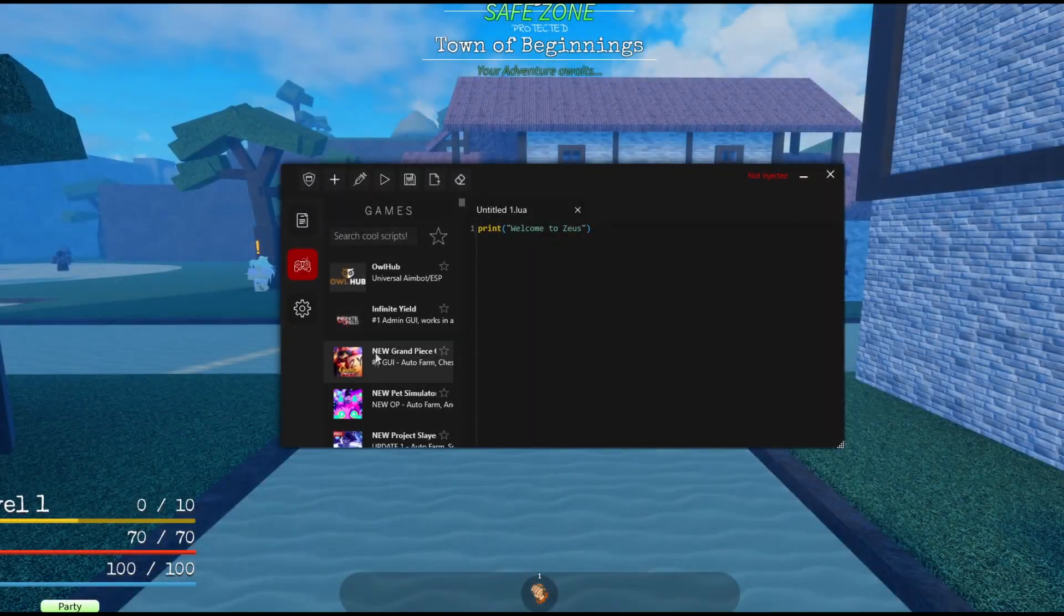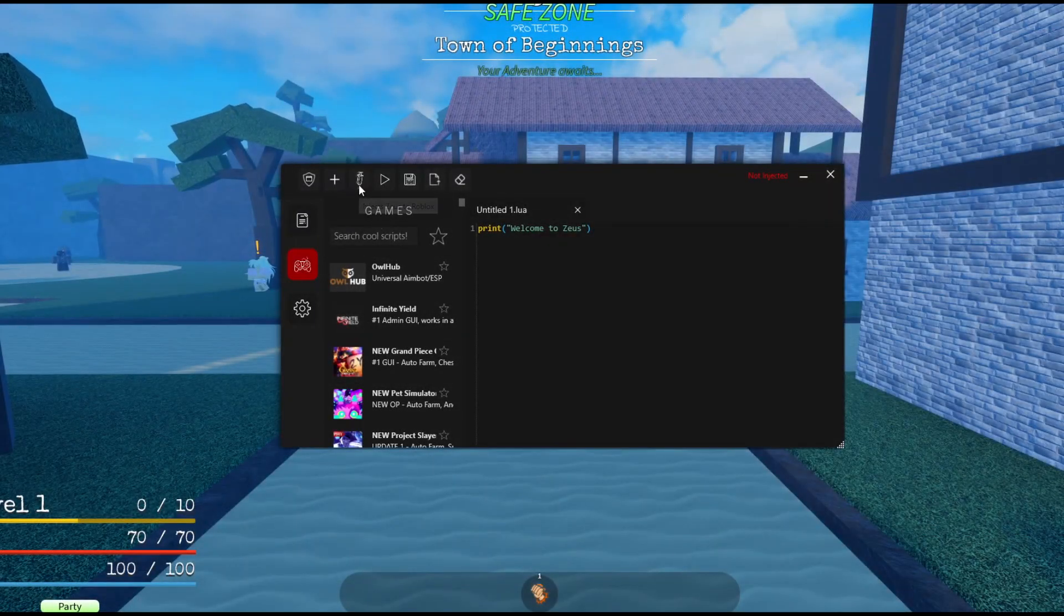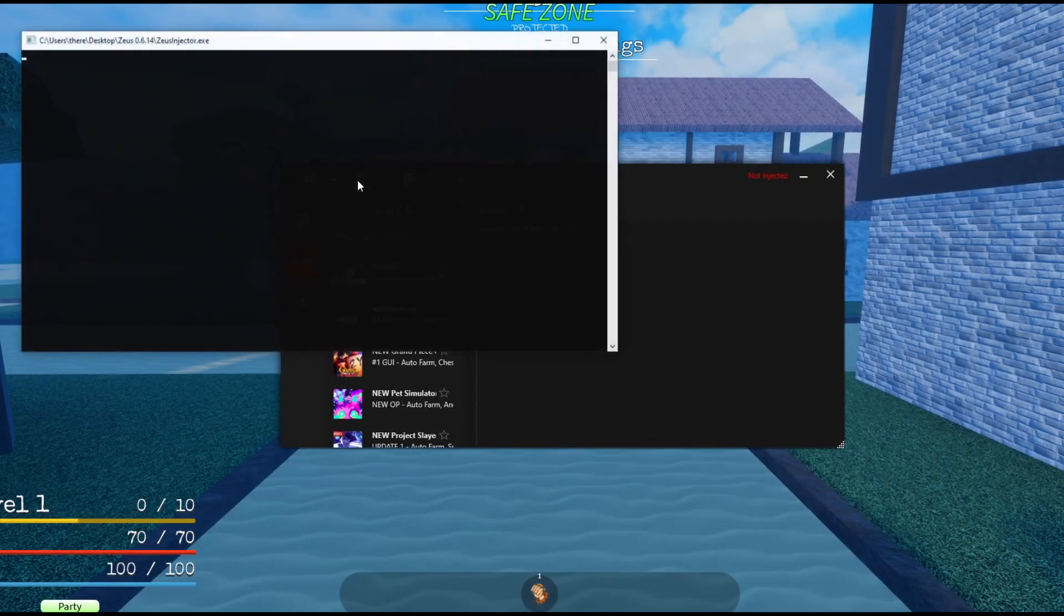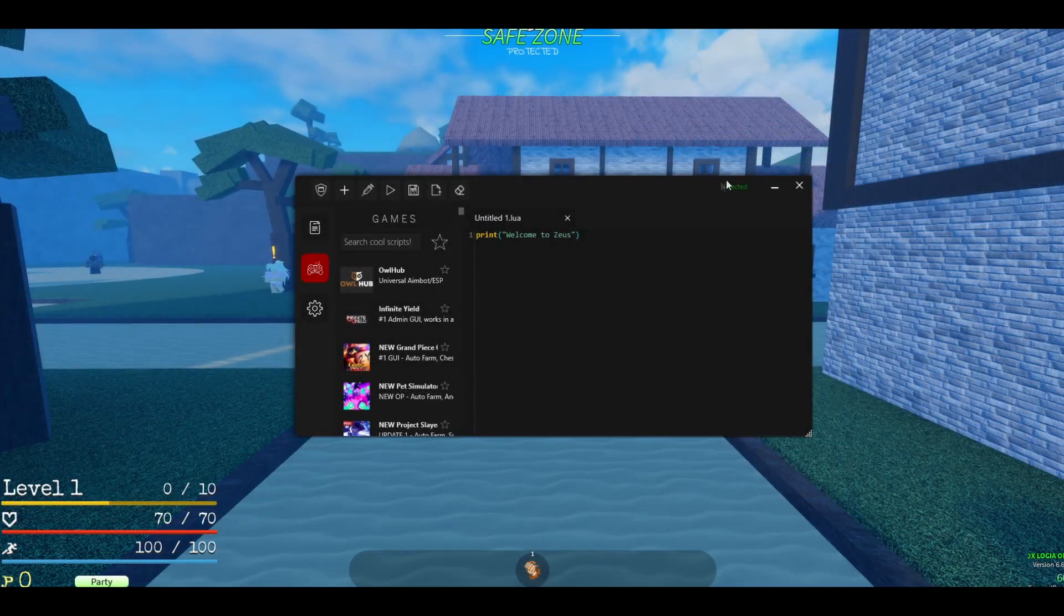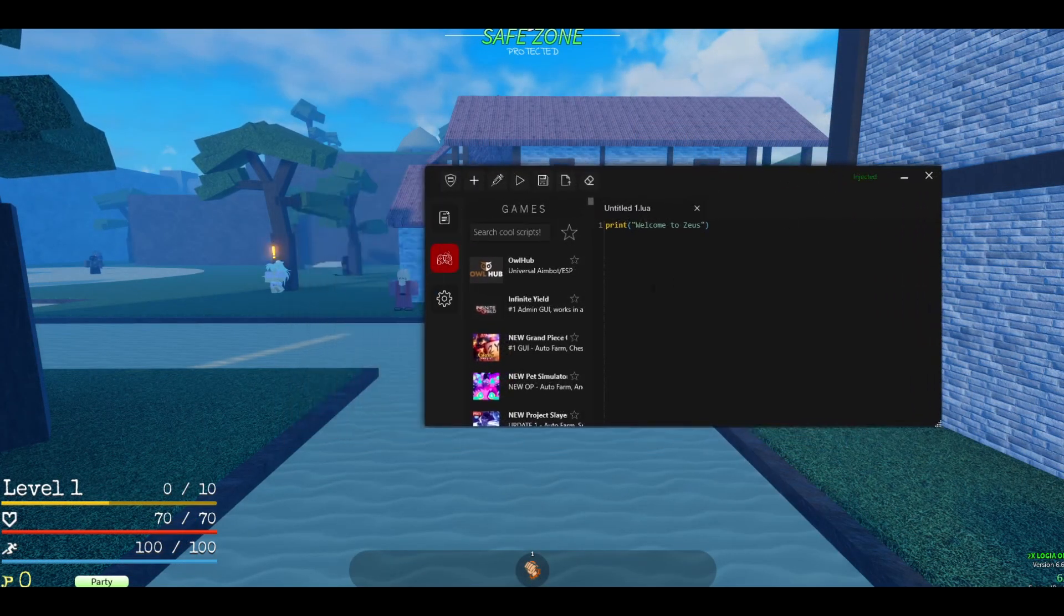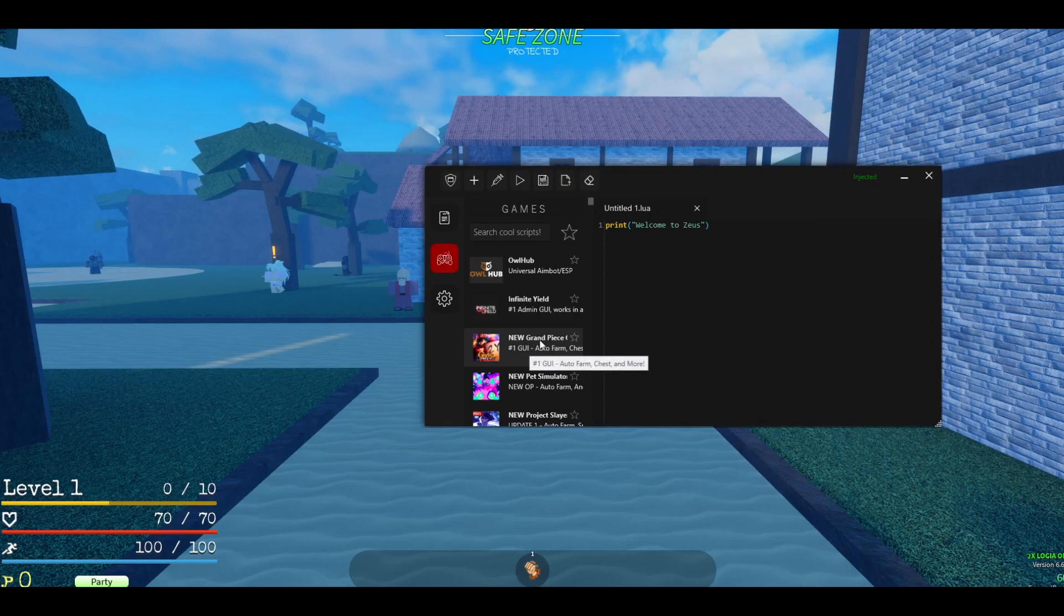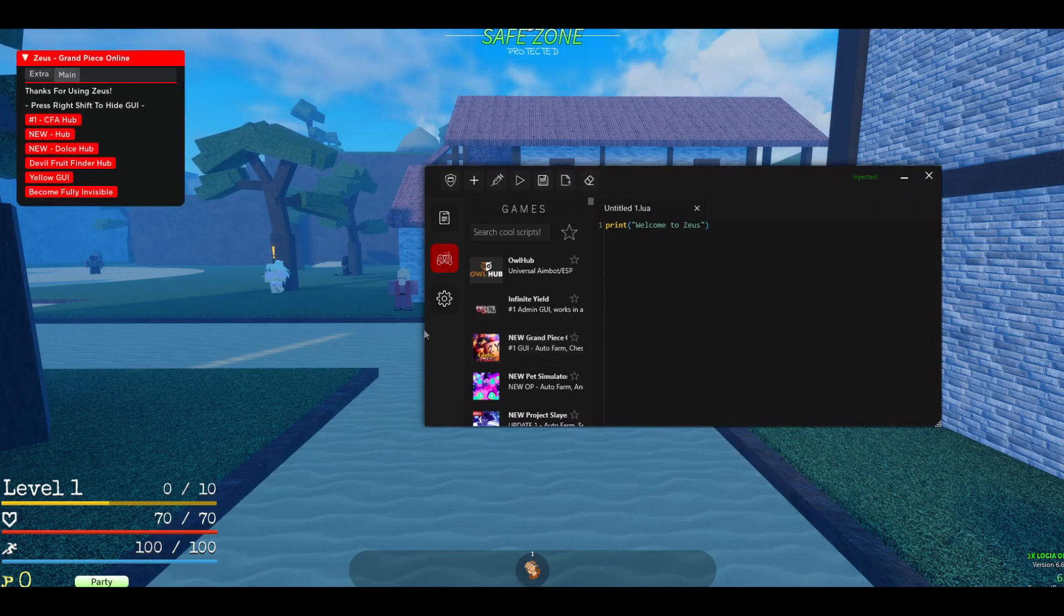After the block's open, just press on this inject button right here, then just wait a couple of seconds. It's going to say injected right here. After that, just go to the game tab and you'll see right here, Grand Peace Online. Just press on that and it will open this.